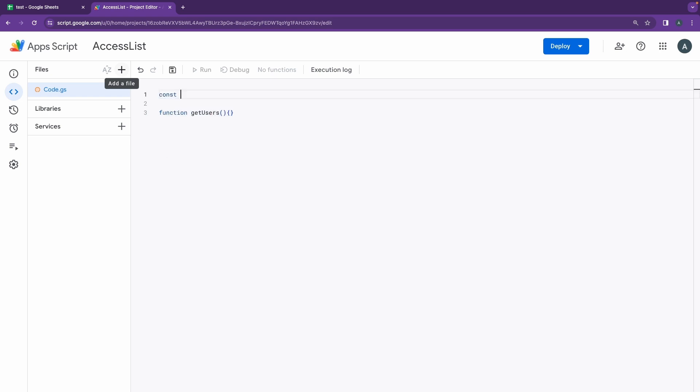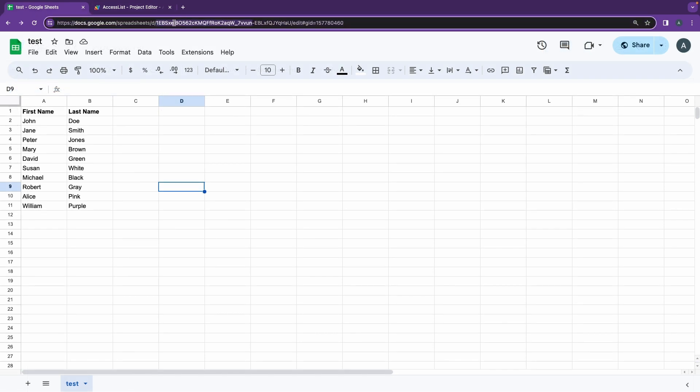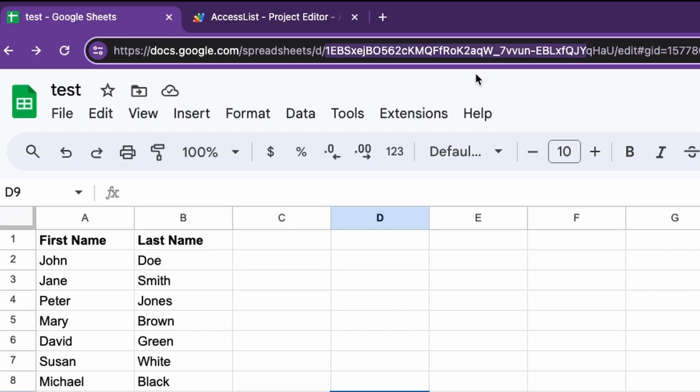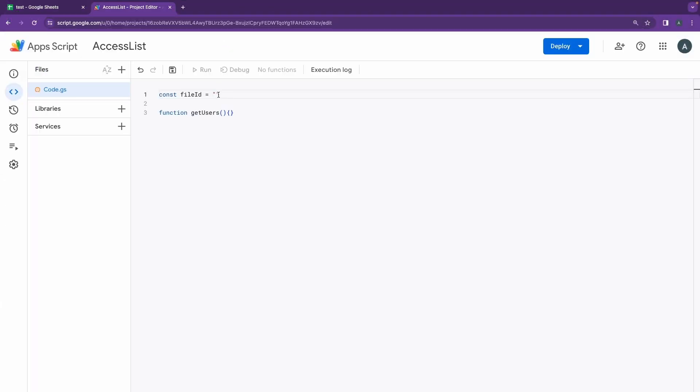And before that, we have to go up here and we're going to be declaring the file ID. So we're going to be fetching the ID from here. I'm going to be copying the ID from here - you just take it after the d slash and just before slash edit. You copy it, I'm going to go back here and paste it out here.